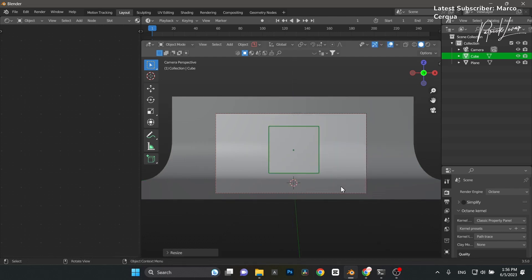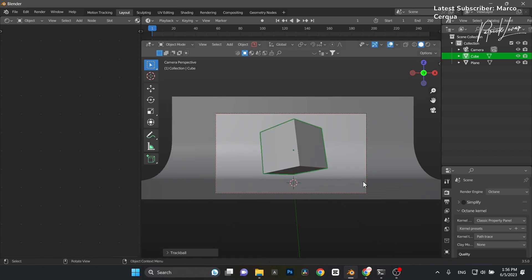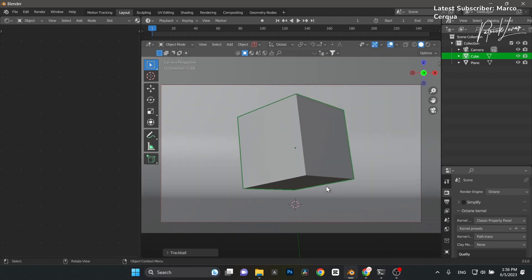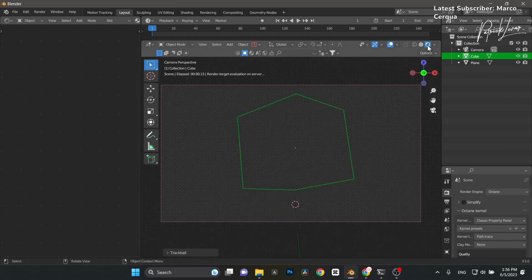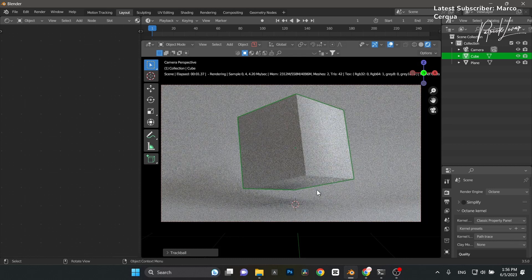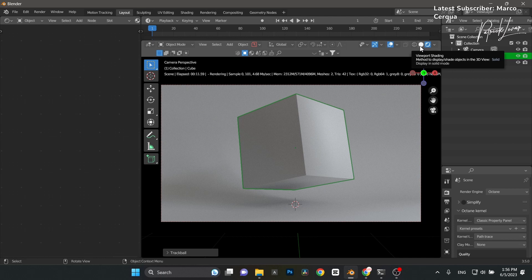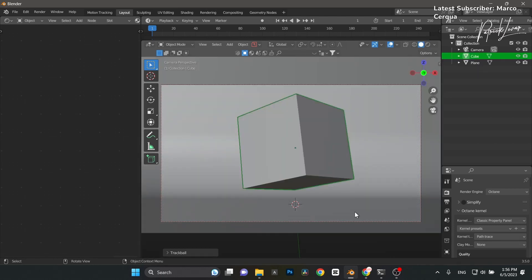Scale that down, maybe rotate it something like that — that's looking pretty cool. Make sure you've got Octane fired up and signed in. I'm using an HDRI. If you don't know how to set up Octane, I have other videos that will show you — I'll post them at the end.